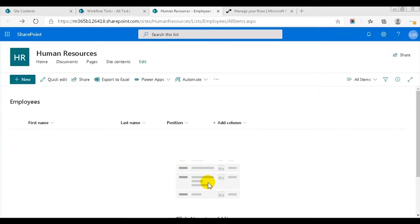When new people join an organization, there are certain things that always have to be done. The new employees will, for example, need some equipment, and the people responsible for arranging that must be informed.